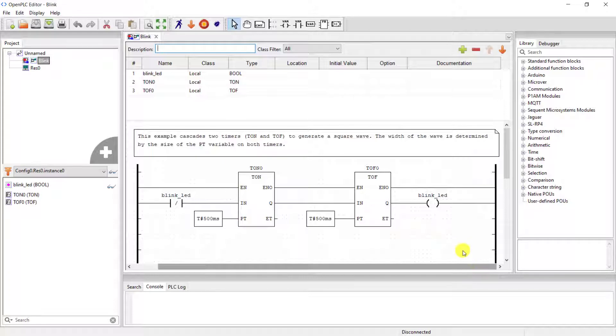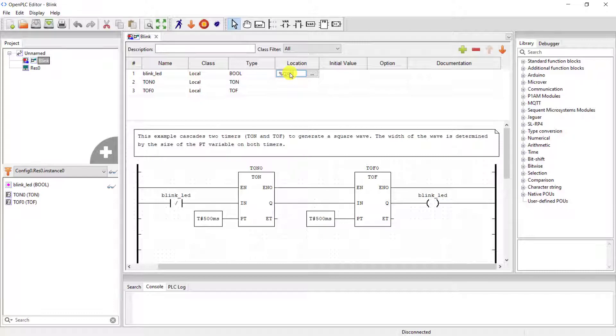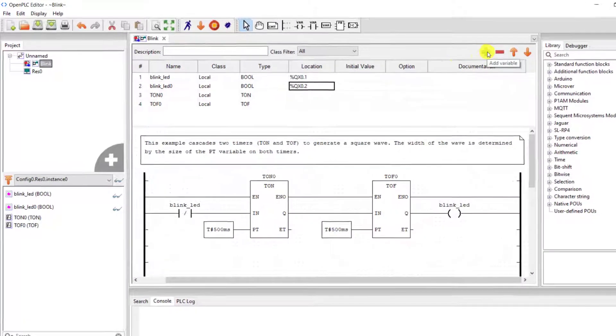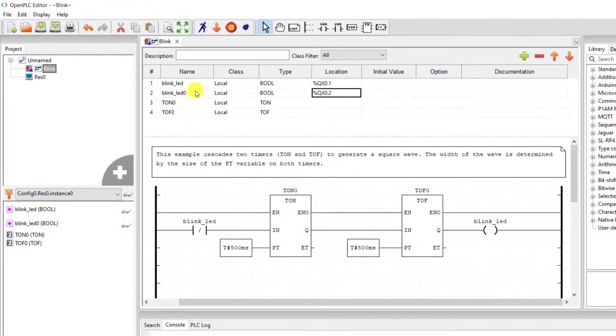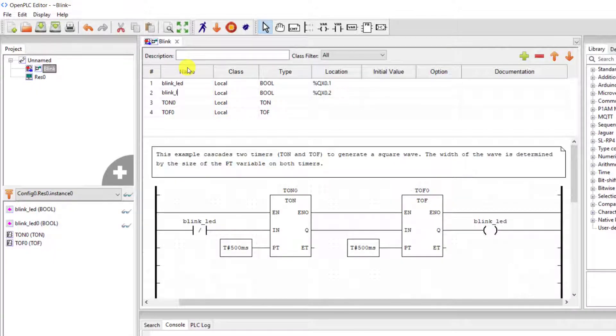So first I will assign the LED to an output of my Arduino PLC board. Assign it to 0.1. Add a new item.